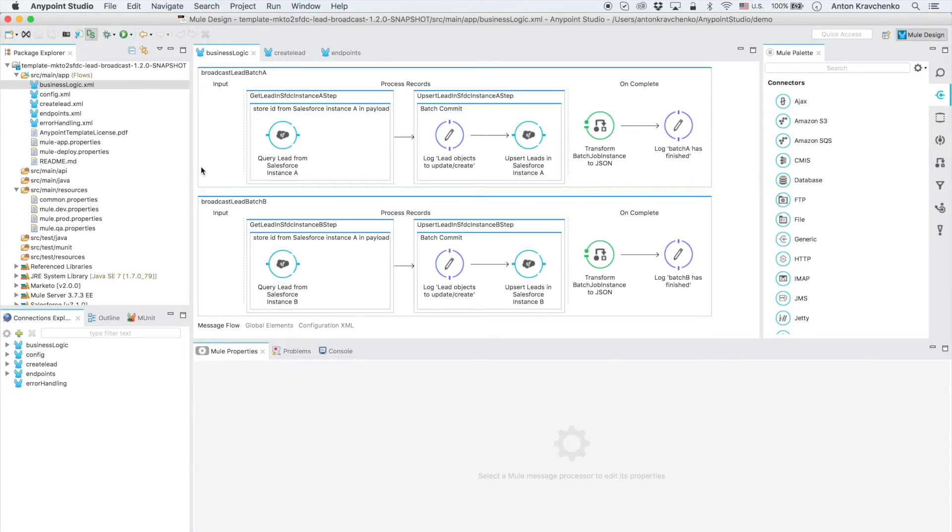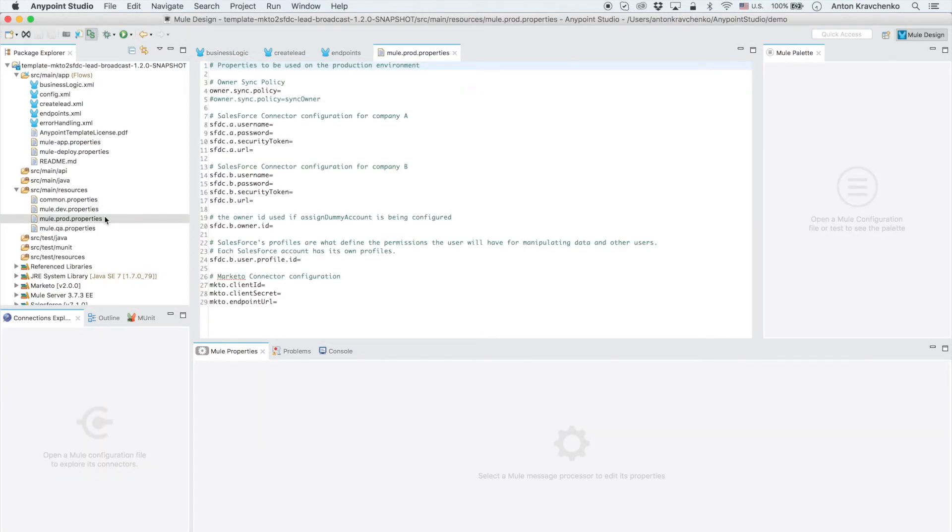Now that we know what stands behind this integration everything we have to do to make it work is to list our Salesforce and Marketo credentials in the properties files and run the application.